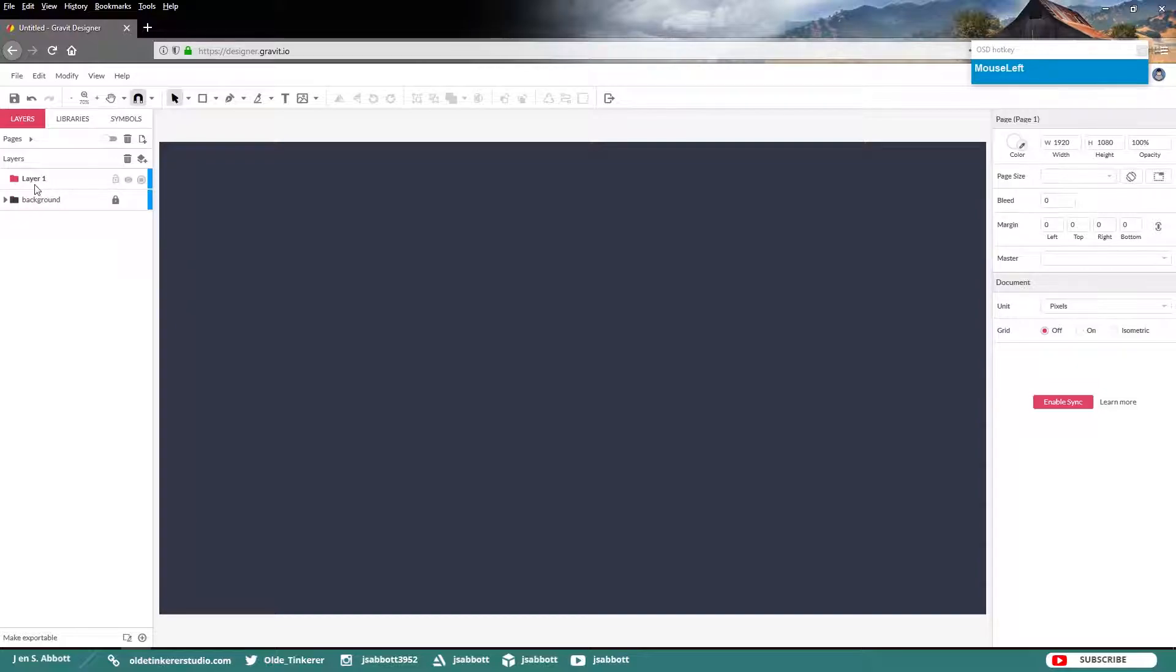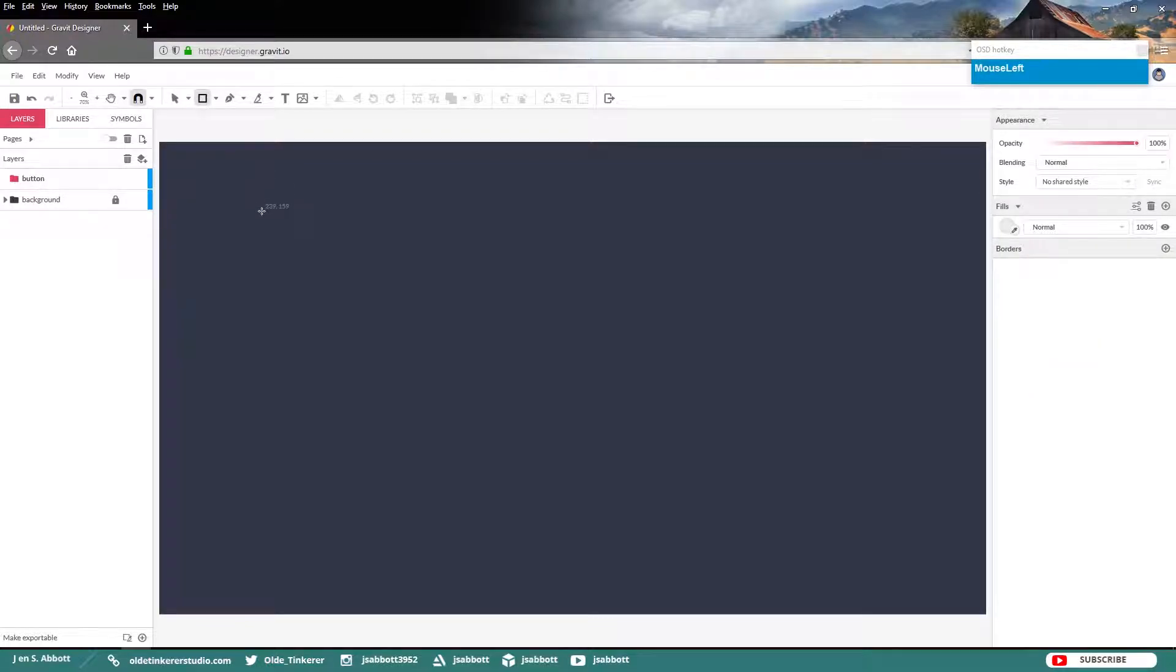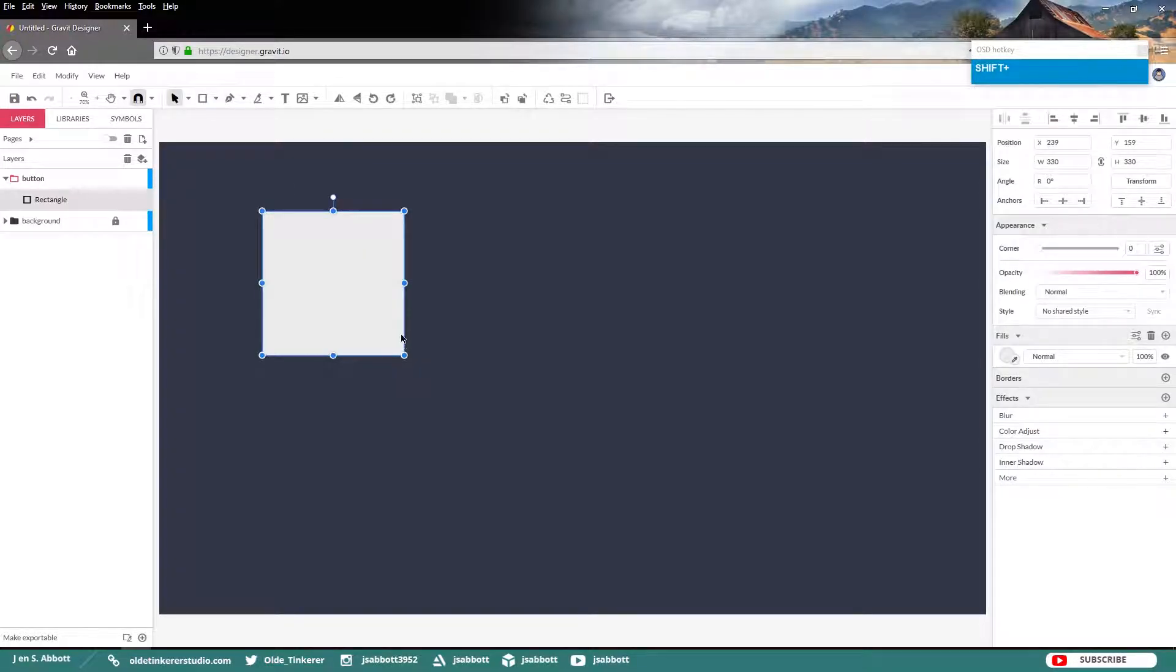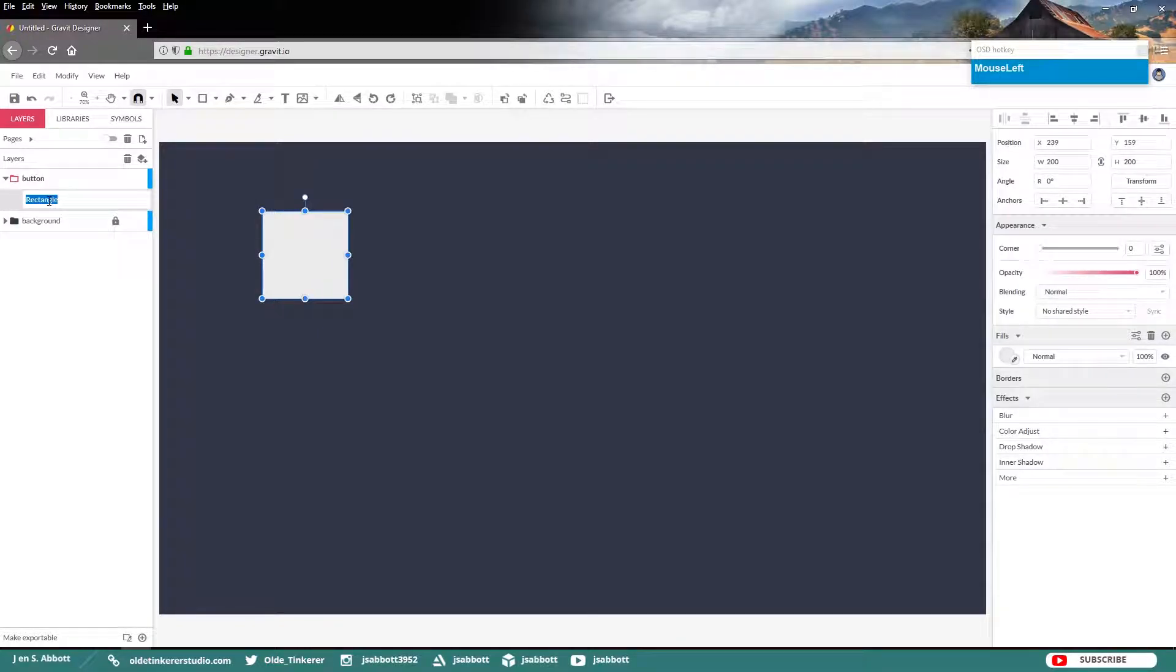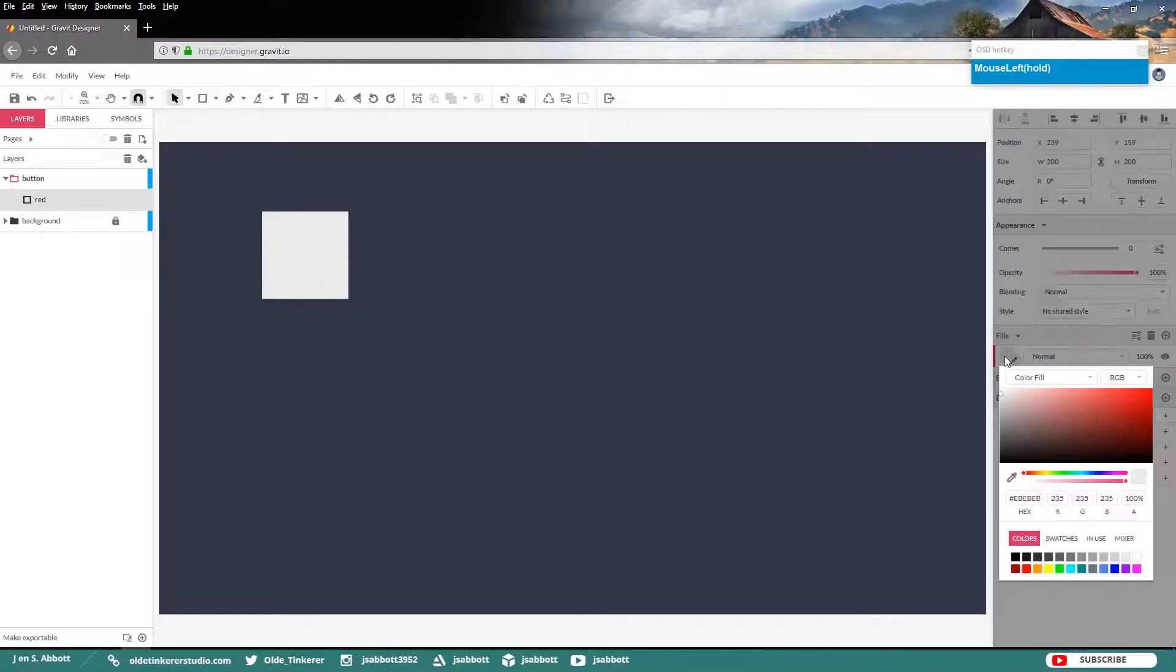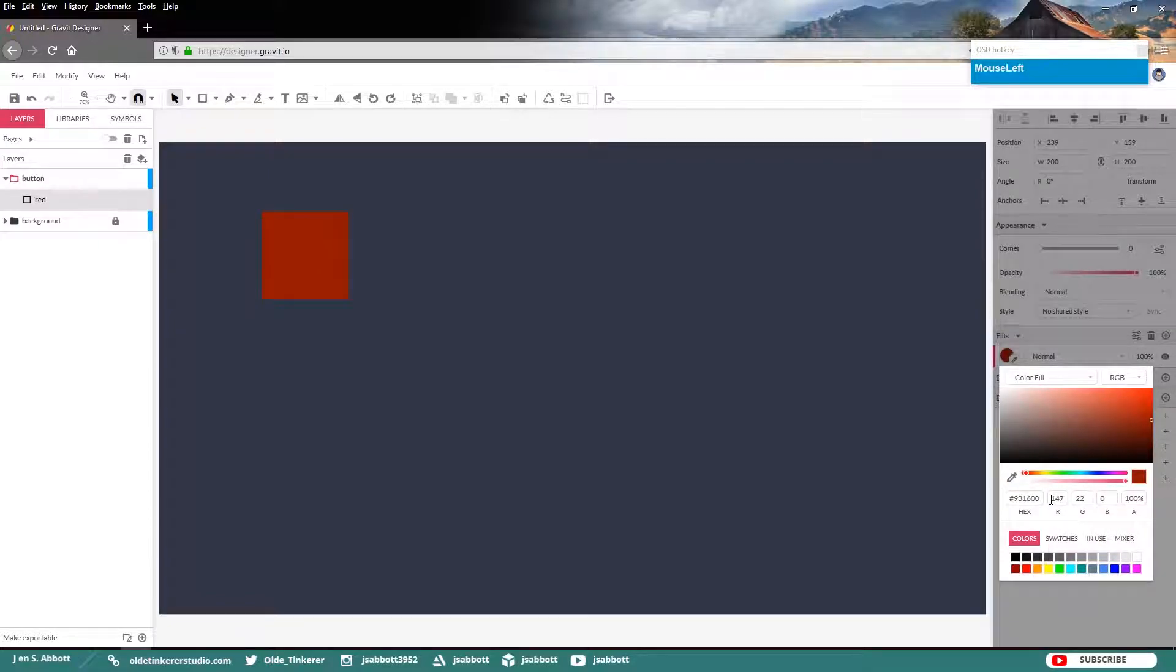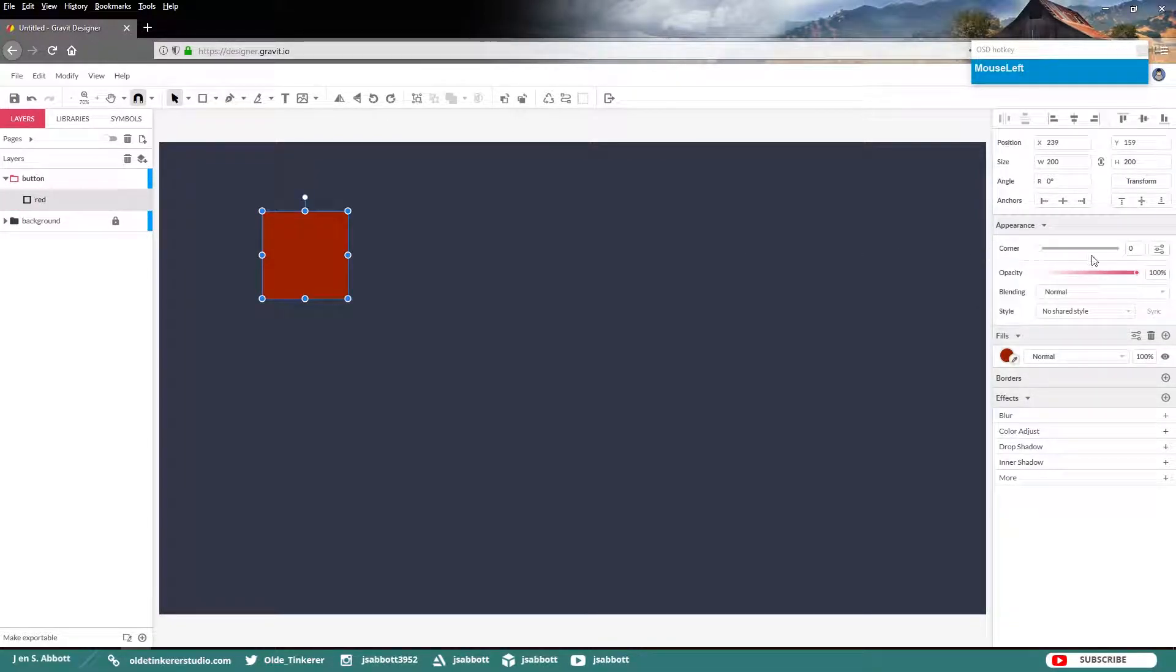Add a new layer and rename it Button. Draw out a square. Make it 200 pixels in width and height. Rename the rectangle layer Red and change the fill color to a red color. I am going to be using the hex code of 931600. Then change the corner radius to 20.